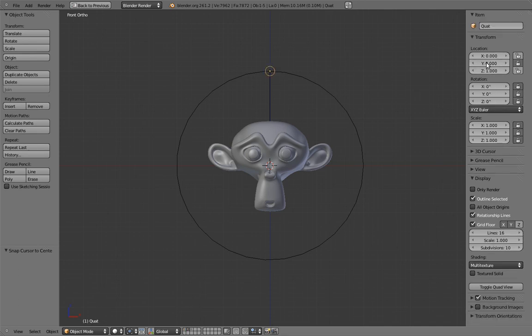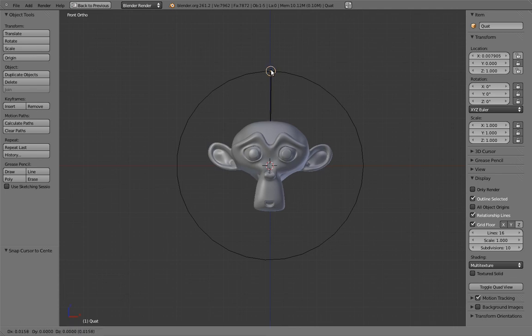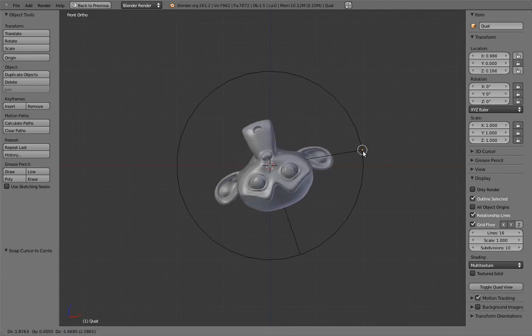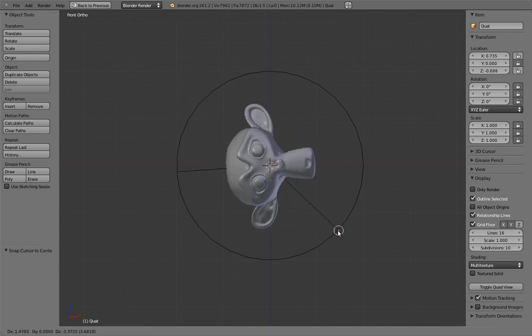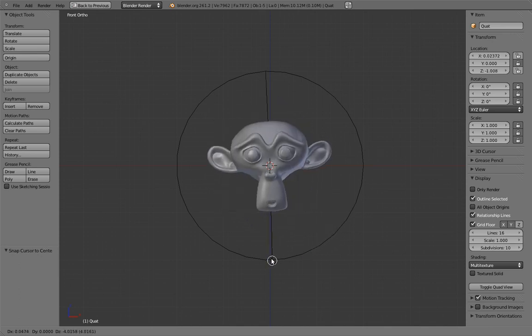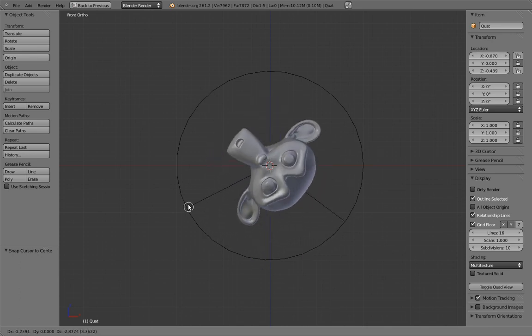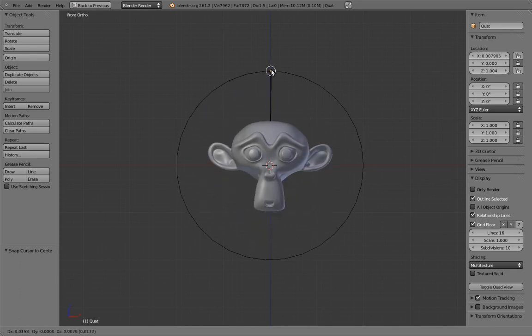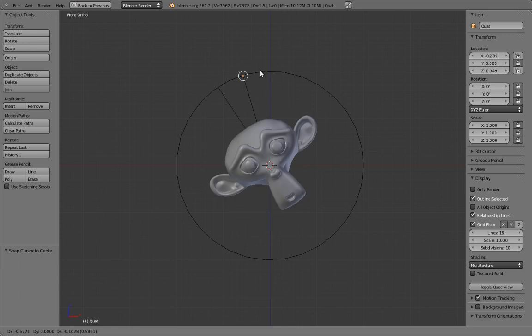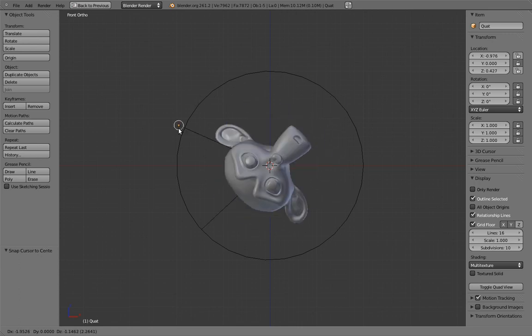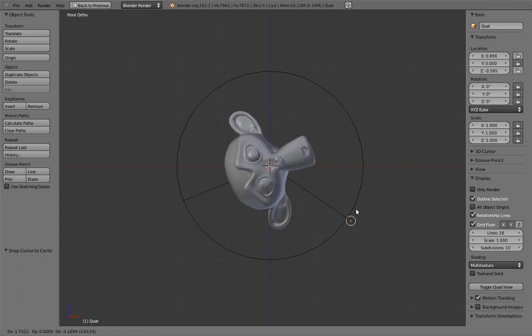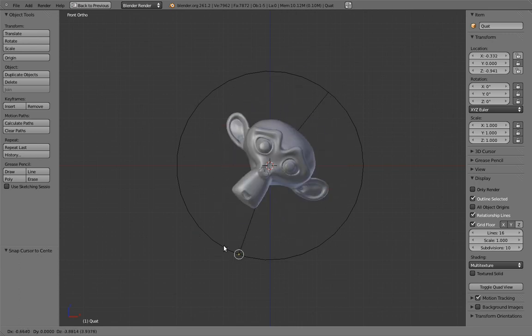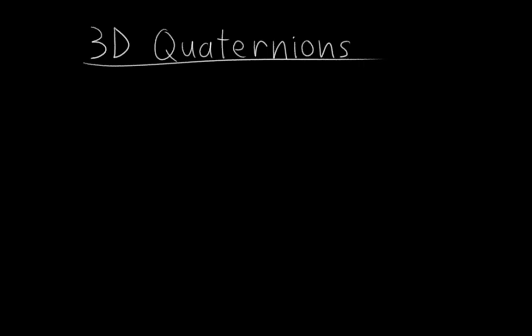All it does is take the location of this empty, and plug it into the quaternion values of the monkey head. As I move the empty around, you can see that the monkey head rotates twice as much as the angle the empty creates. Wild, eh? Okay, so that's all well and good for 2D rotations, but how does it work on multiple axes for 3D rotations?